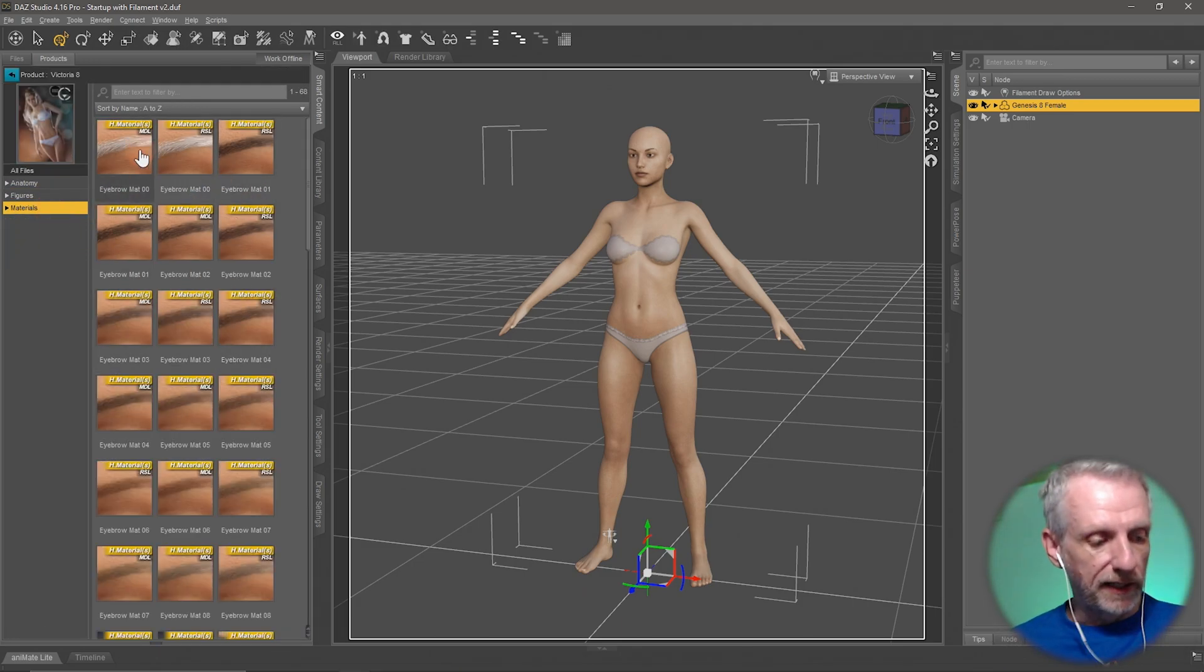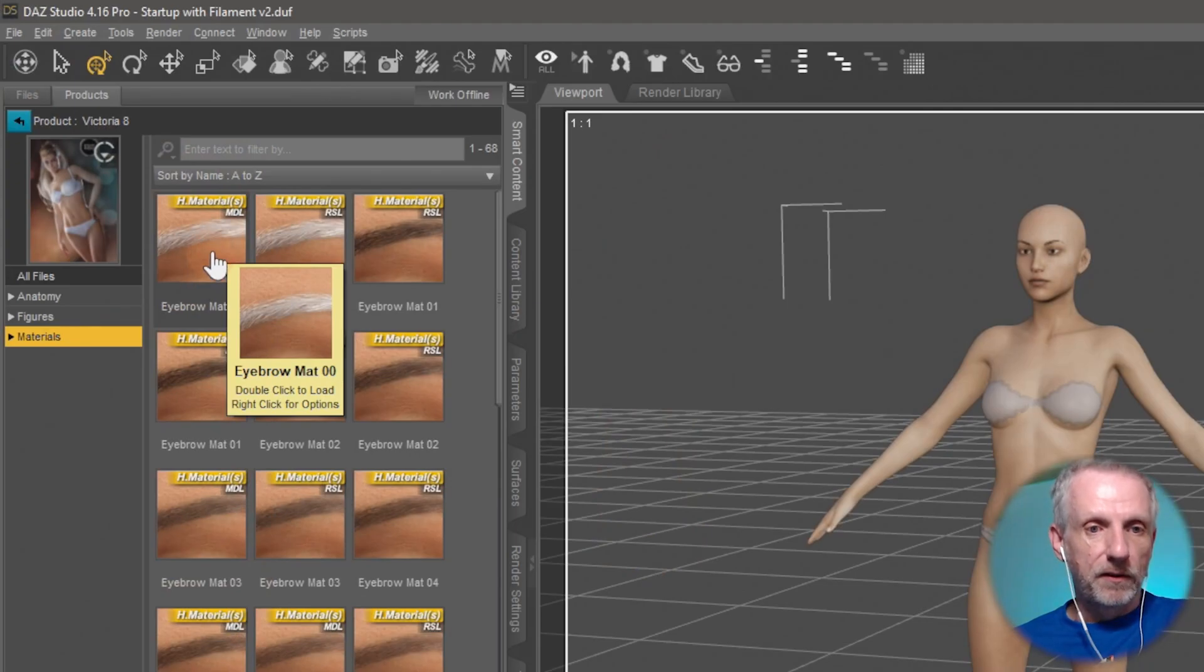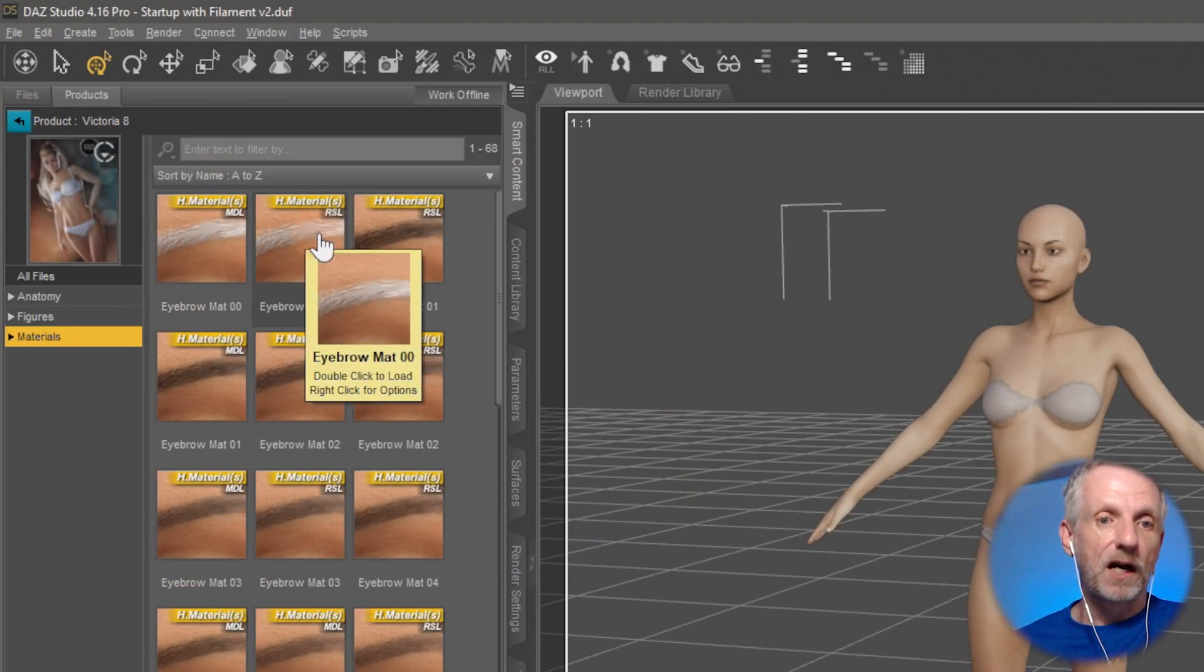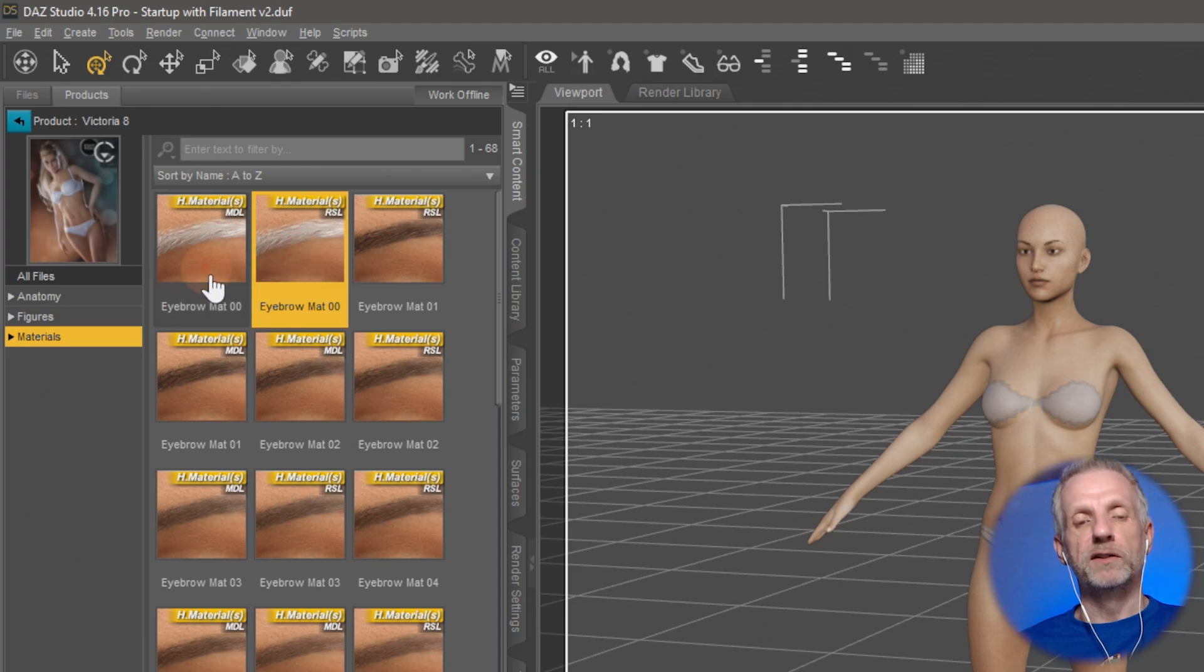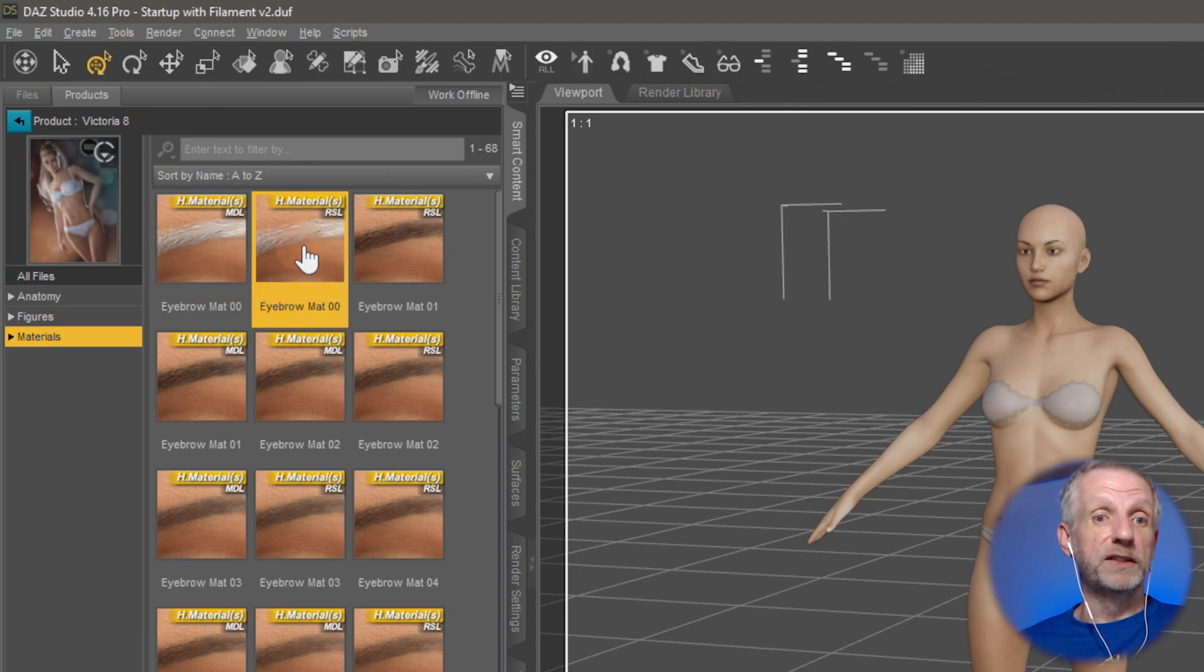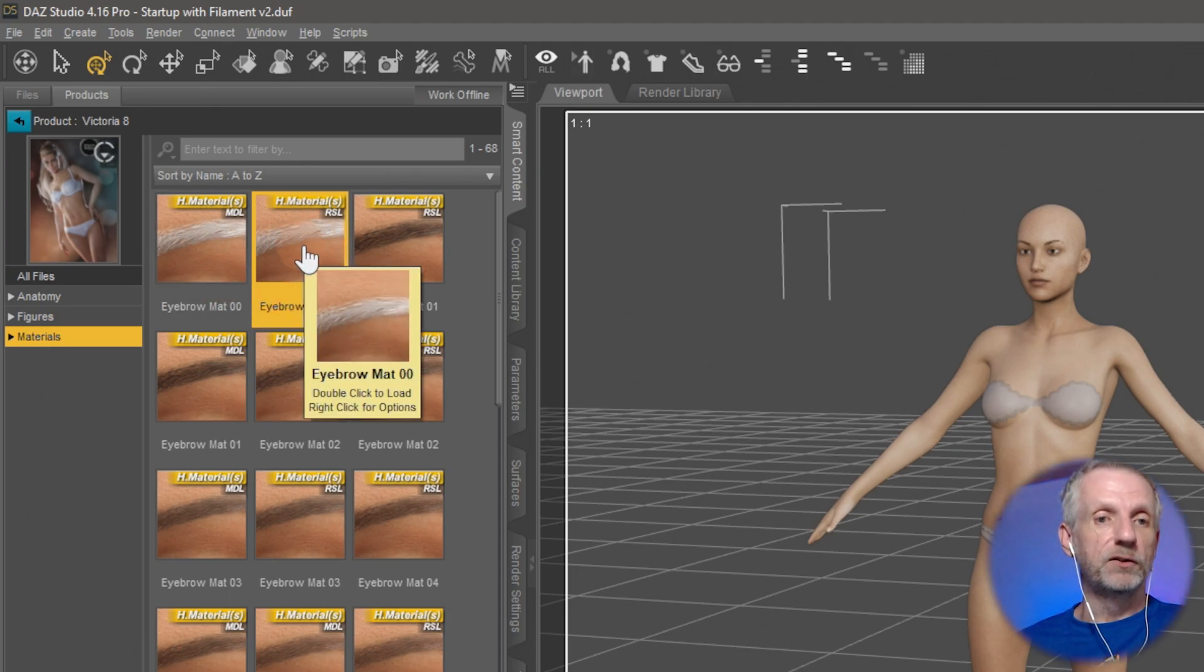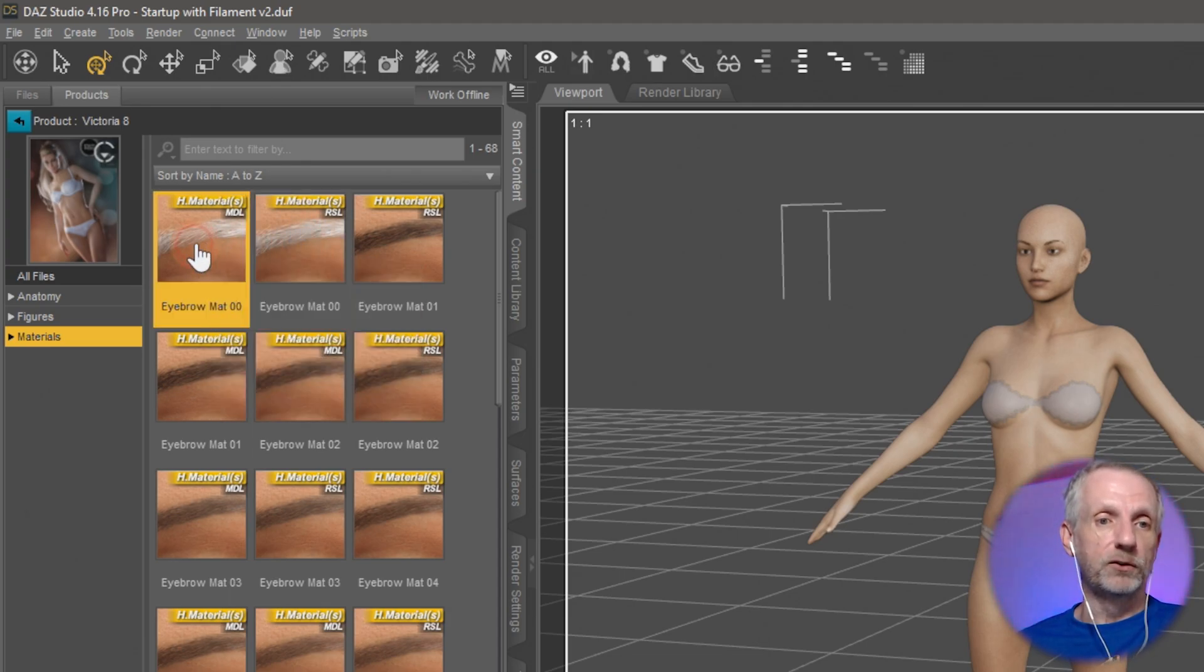Victoria has things that say MDL here, and it's got the same eyebrows as RSL. So if you were to use the 3Delight render engine, you would use these. And if you'd use iRay, you'd use these things here.